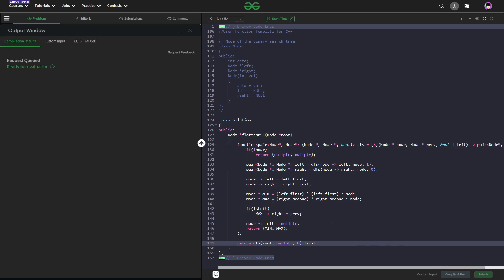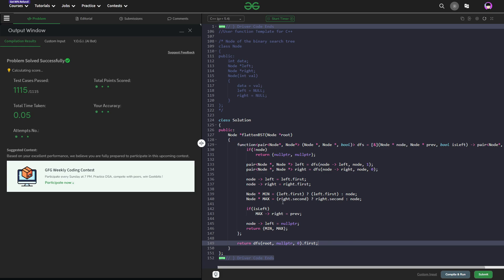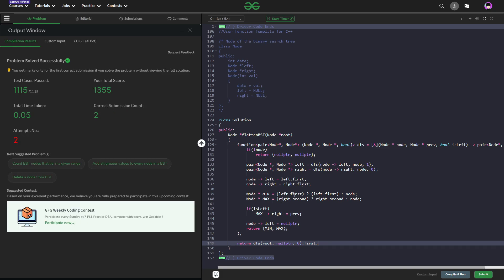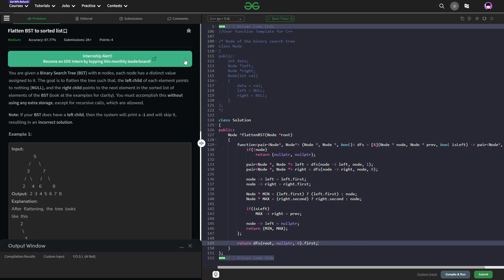Let me submit this and show you that the code works. You can see it passes all the test cases and the solution is correct. I hope you were able to understand the solution. If you did, consider dropping a like on this video and share your thoughts in the comments — your engagement really helps. That's it for today. Till the next one, keep coding. Stay safe. Bye-bye.